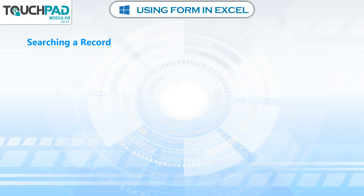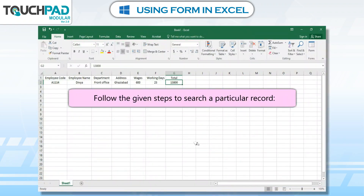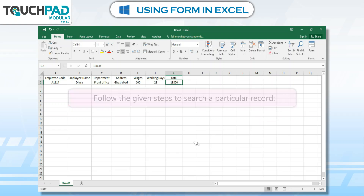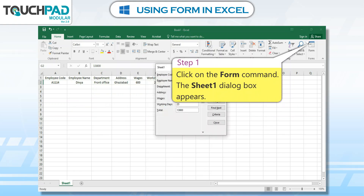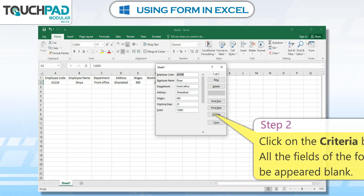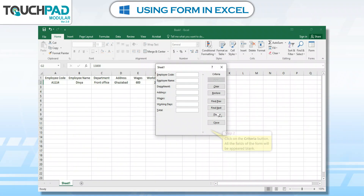Searching a Record. Follow the given steps to search a particular record. Step 1: Click on the Form command. The Sheet 1 dialog box appears. Step 2: Click on the Criteria button. All the fields of the form will appear blank.